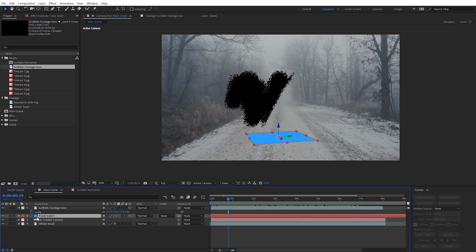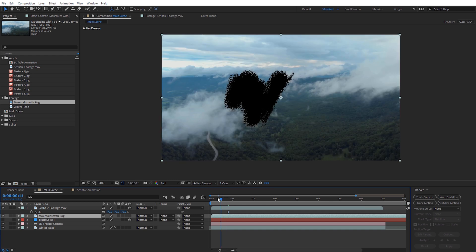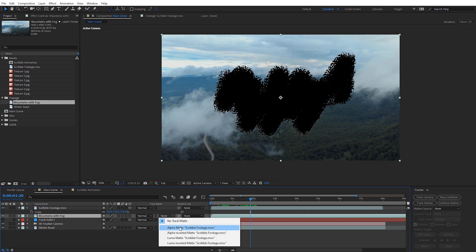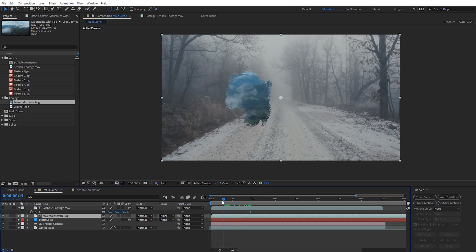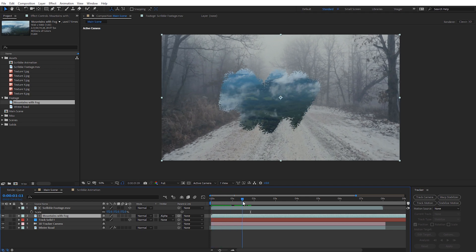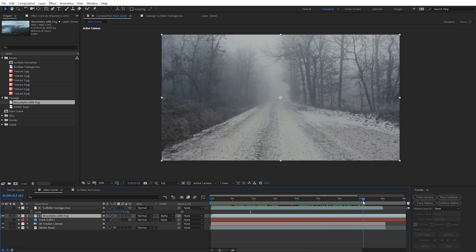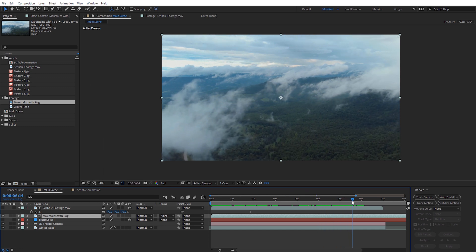Let's bring in our second shot — my drone footage — and I'm going to place it directly below the scribble footage layer. Now on that drone footage, our second shot, I'm going to come here to Track Matte and set this to Alpha Matte. You can see it's going to matte to that scribble effect because it's on an alpha channel, and now we can see how that writes on as we track forward and go through to the other shot.